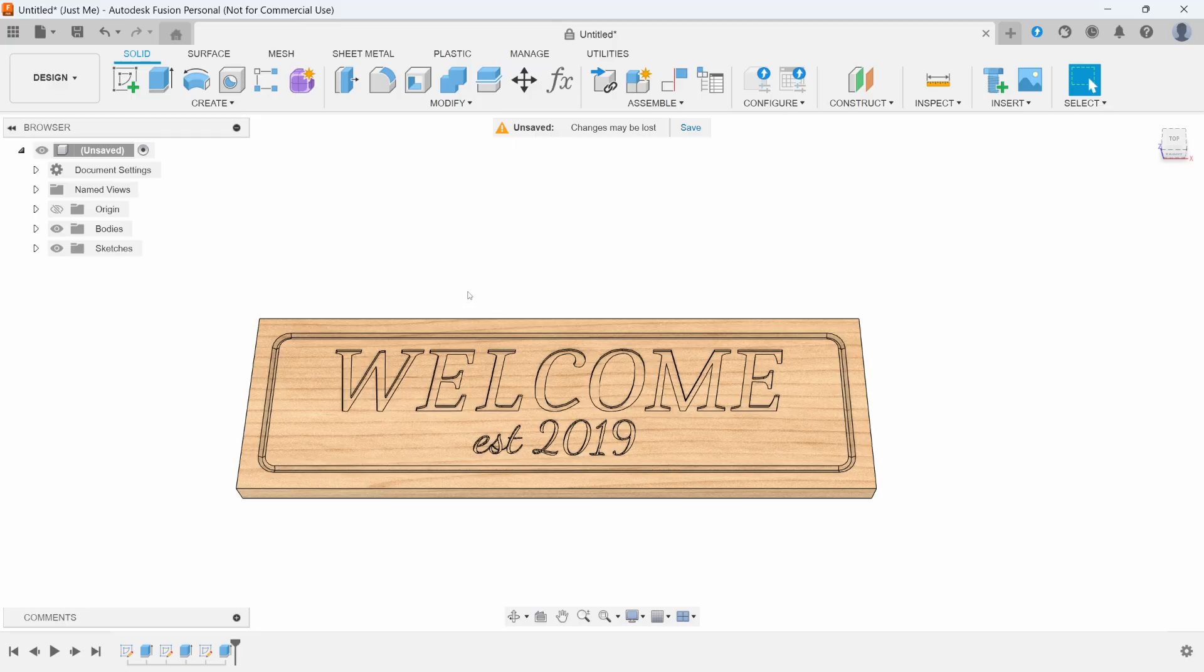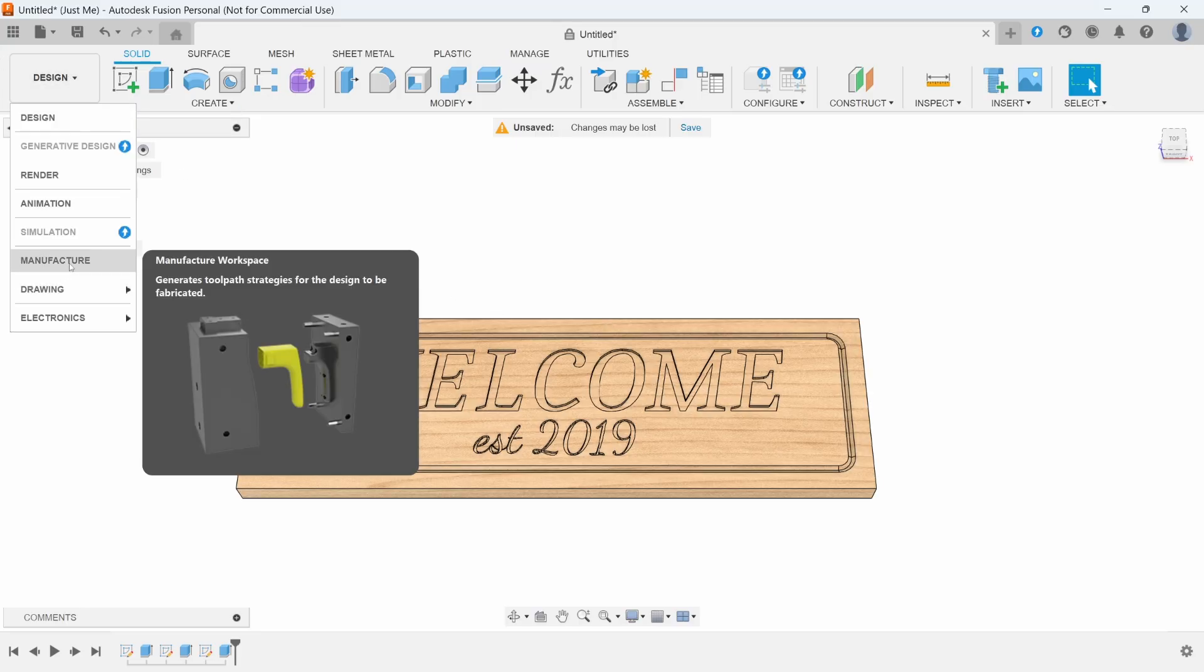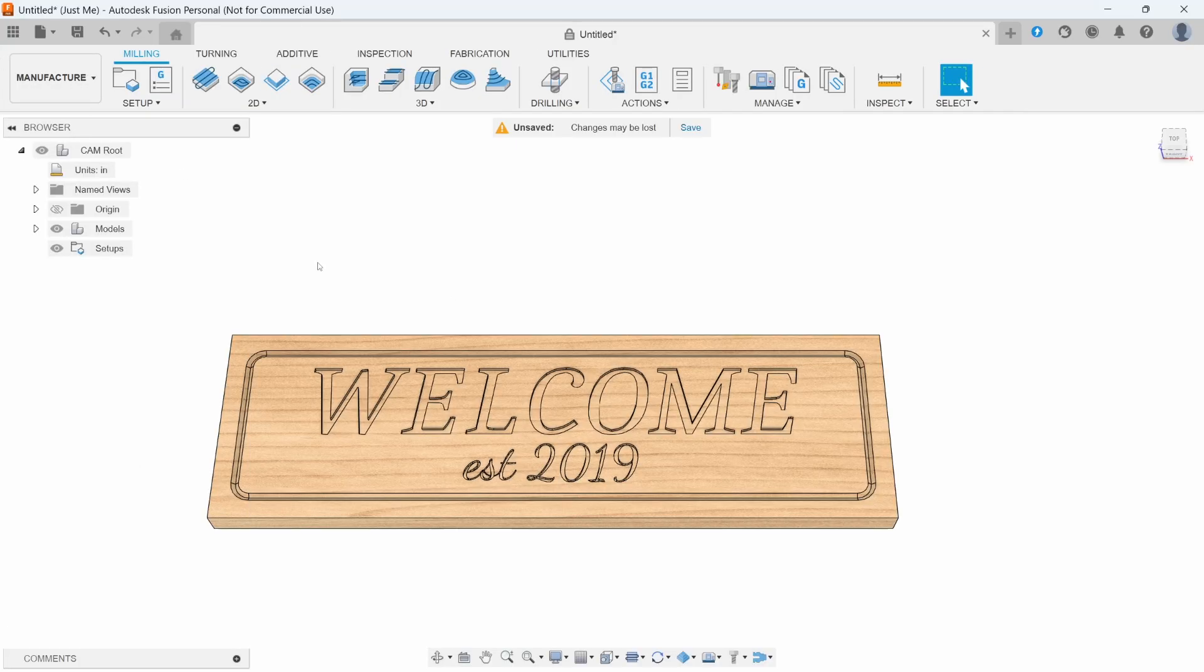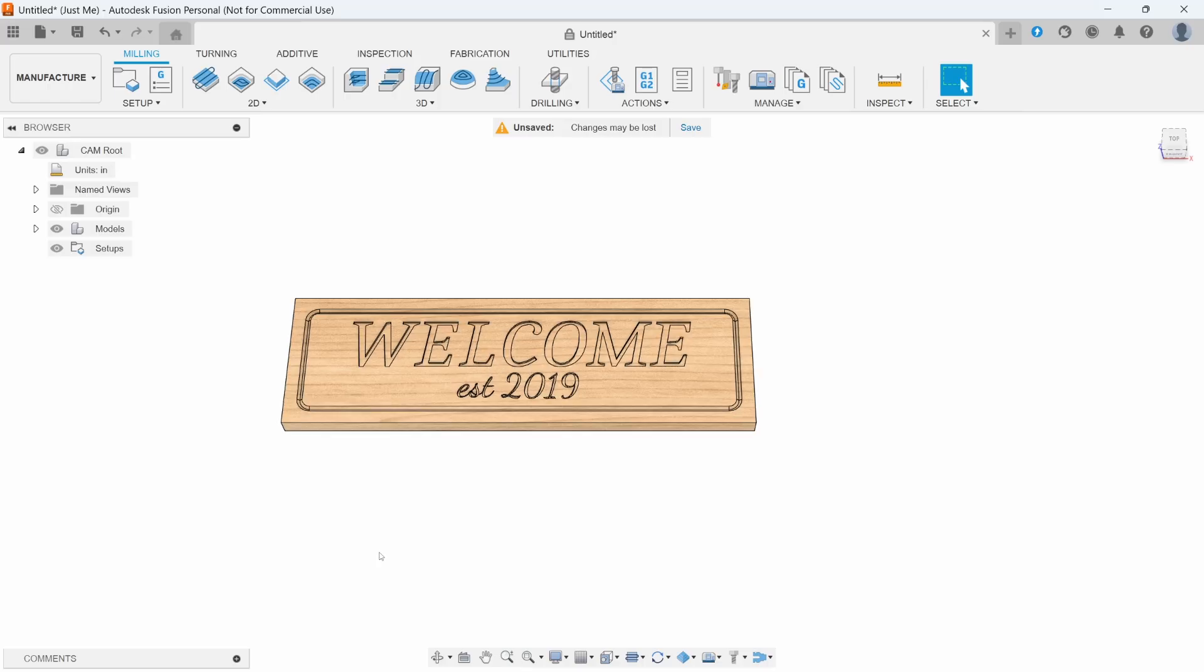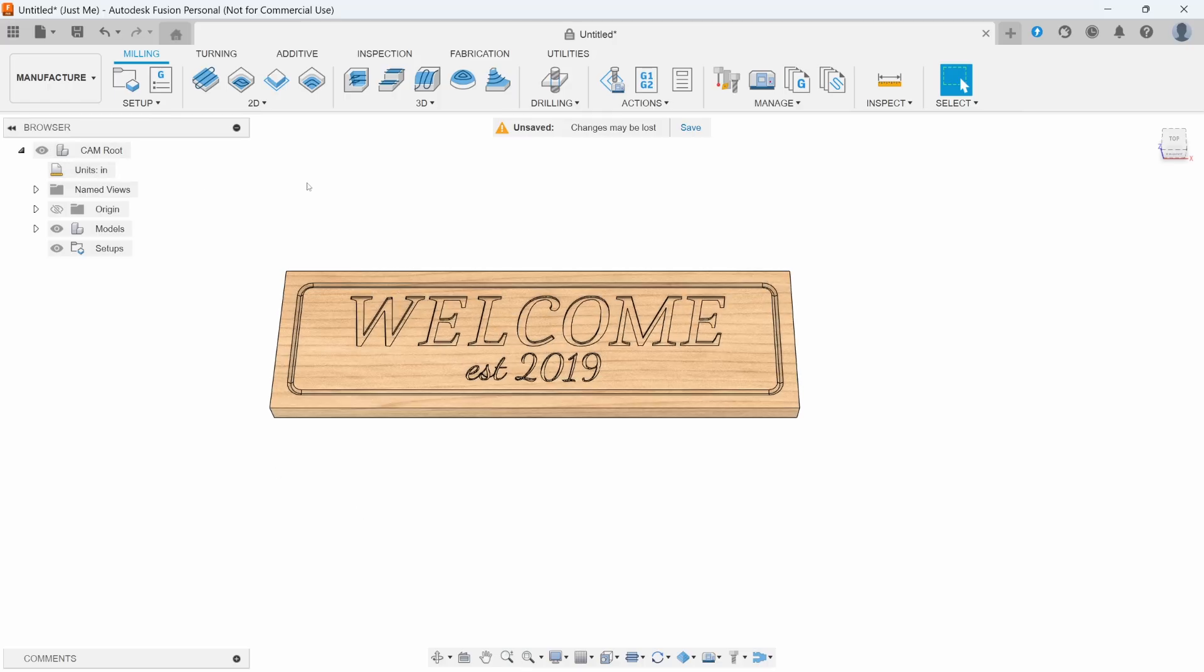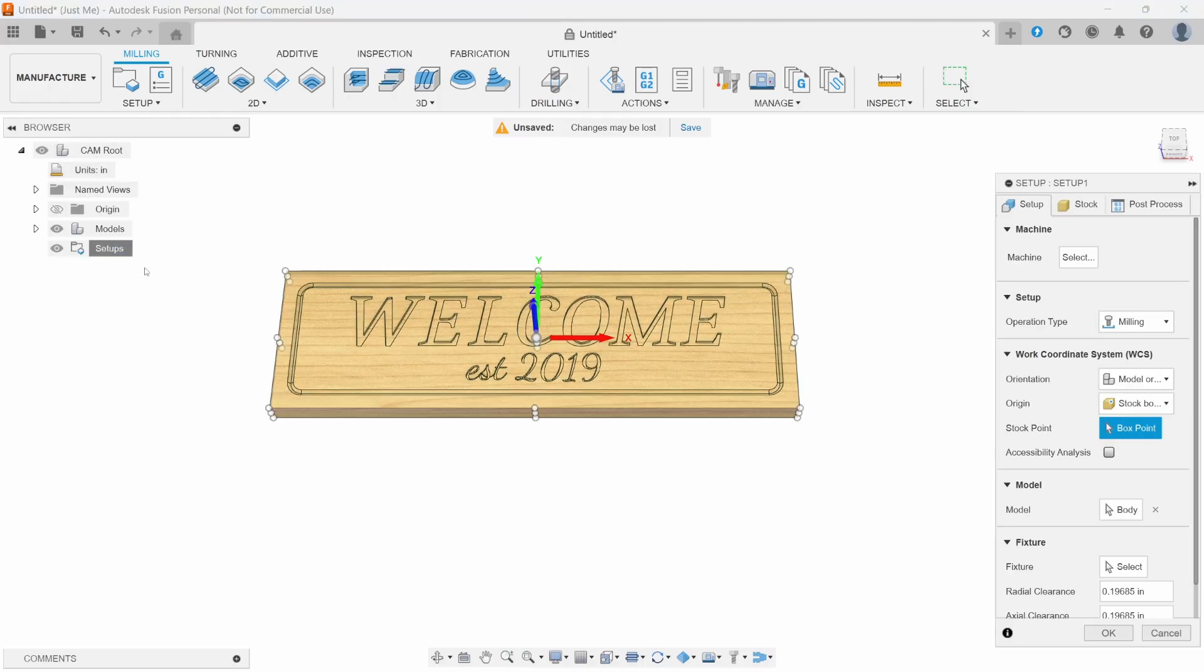Now we're going to head right over to the manufacturing tab. Click on design, go to manufacturing. We'll create a setup. Right-click setup, new setup. It will automatically pick the piece that we're working with.